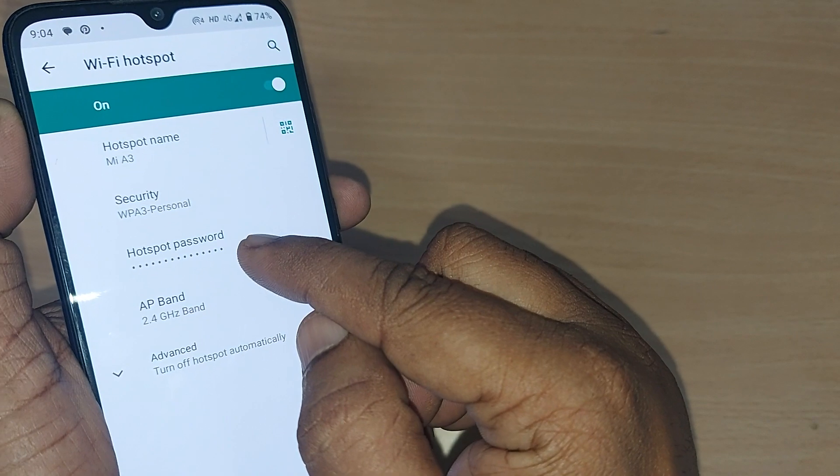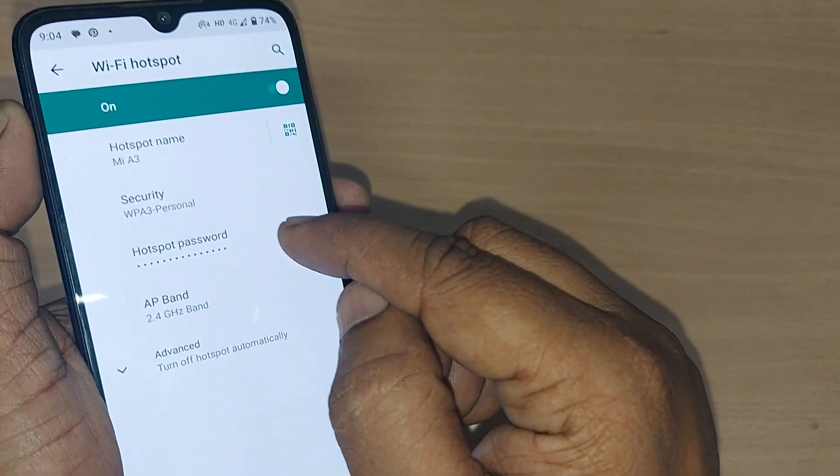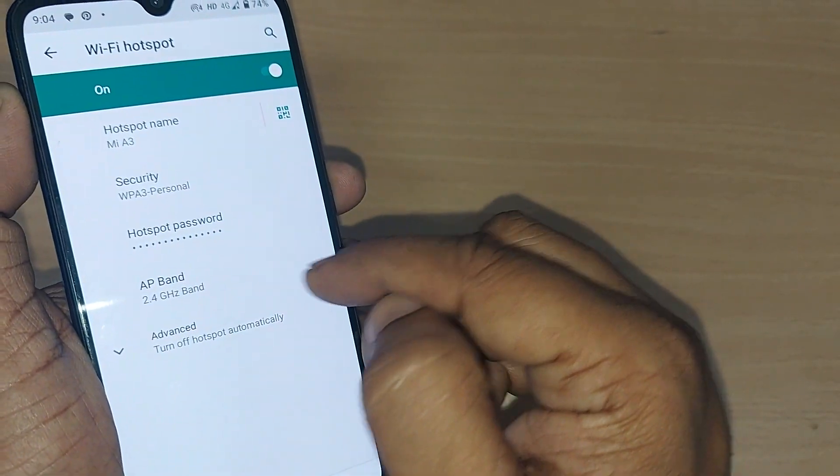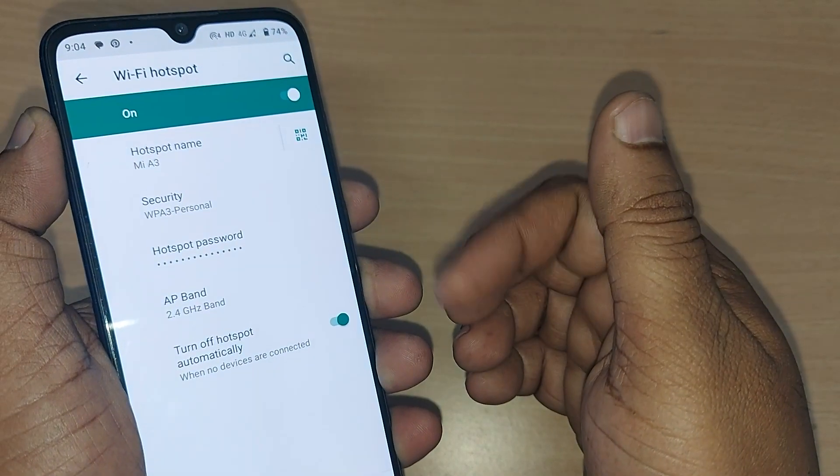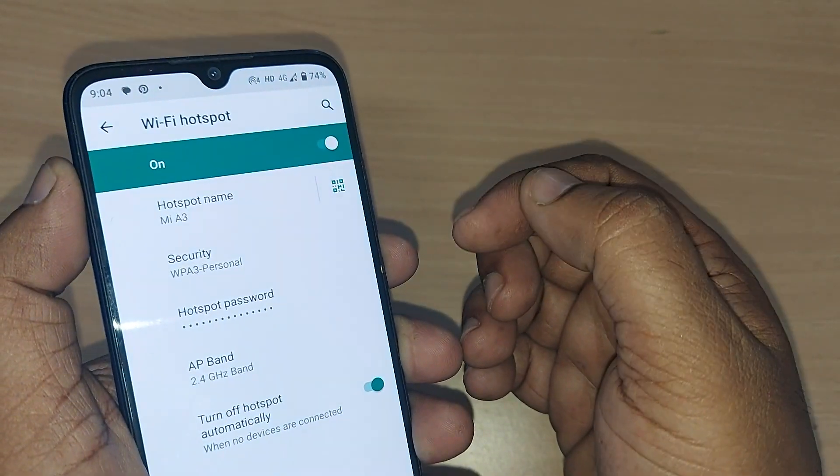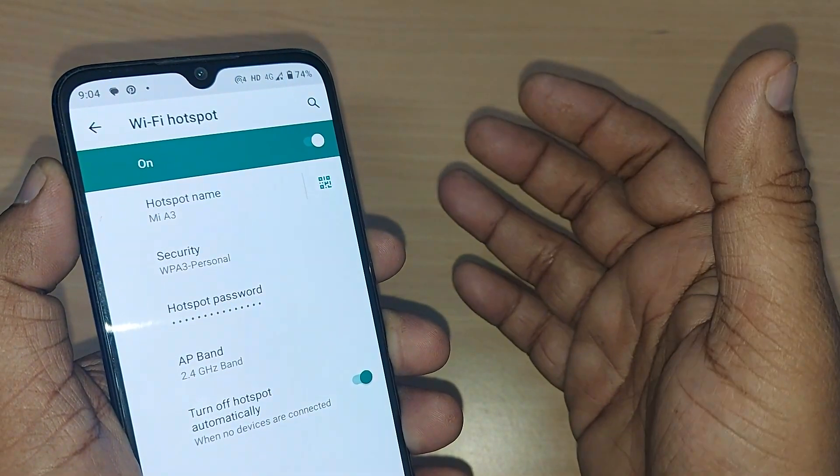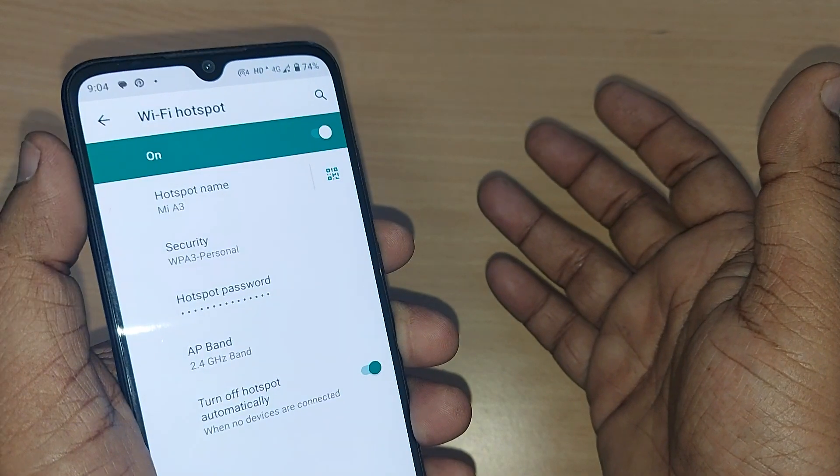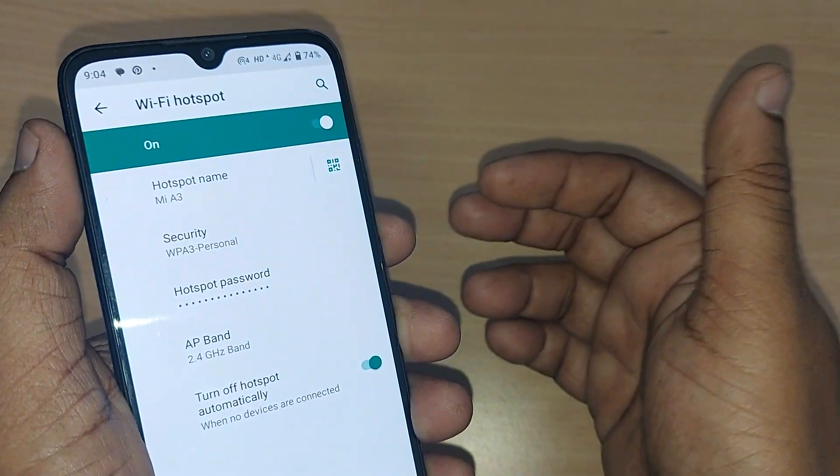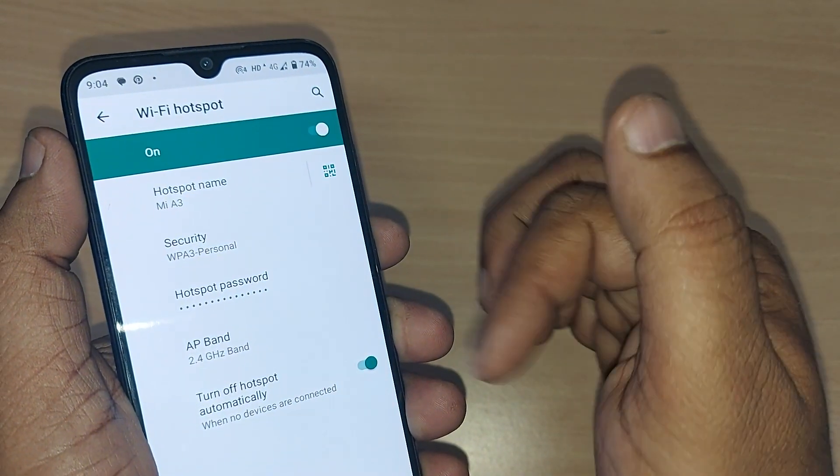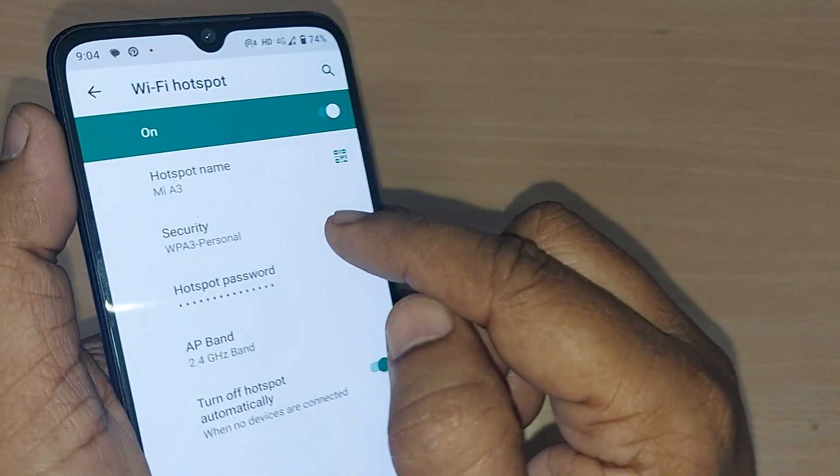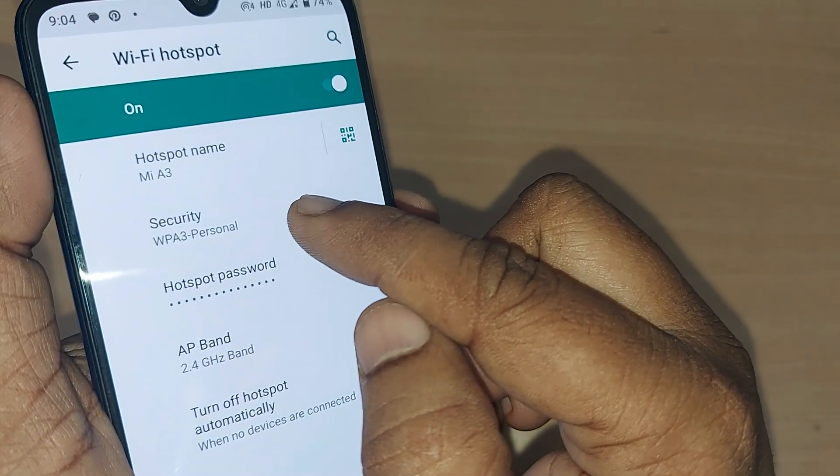Upon clicking this, it will show your Wi-Fi hotspot details - hotspot name, security, and hotspot password. Whatever you have given here as a password will be shown here, and your band and advanced section is also there. When you don't want to allow your password and you want to remove the password from your Wi-Fi hotspot, go to this security and just tap on it.